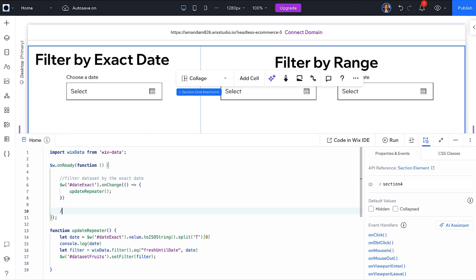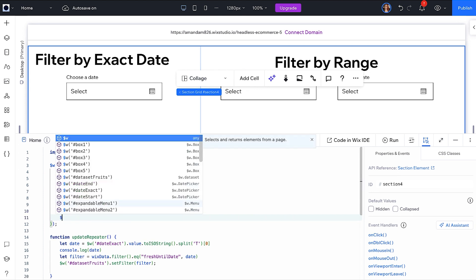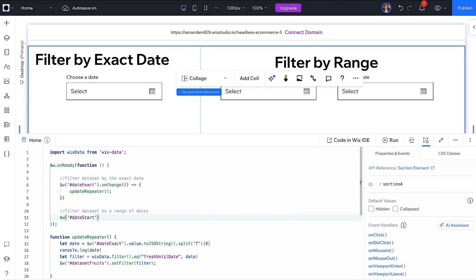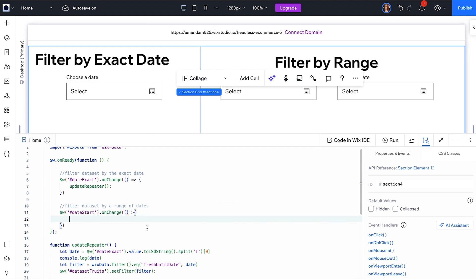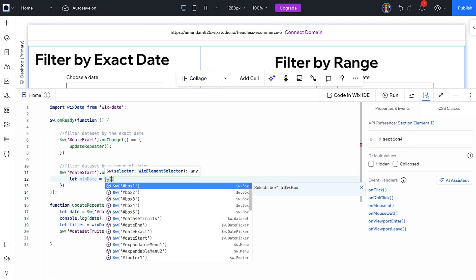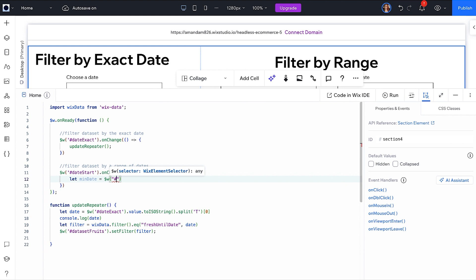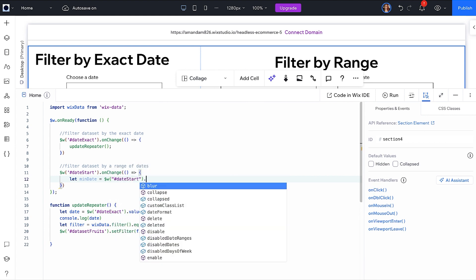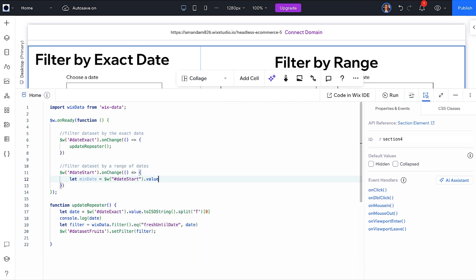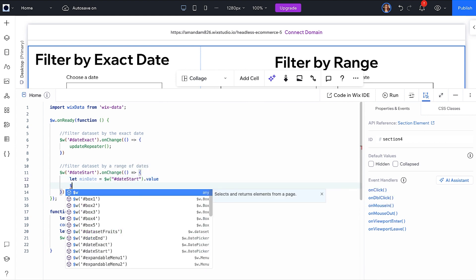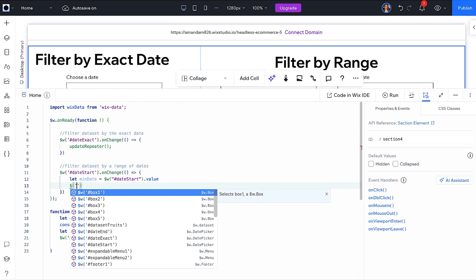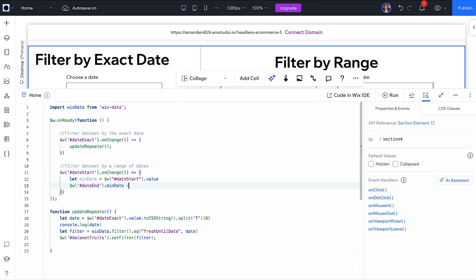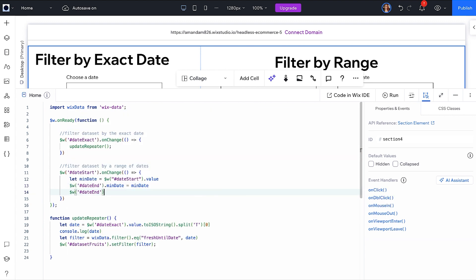Next, we will update the code to filter for a date range. When the visitor clicks Start Date, we can use that value to restrict the values that they can pick to only be in the future for the second date picker. So, inside the change event, grab the first value, then set the second date picker minimum value equal to that and enable the picker.